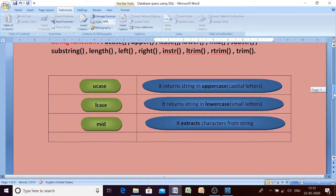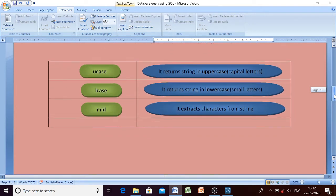The following string functions are available. First one is UCASE — you may use the UPPER function also, both work similarly. It will give you the string written in capital letters, converting all letters to uppercase. Similarly, the next one is LCASE, which converts letters and characters to lowercase or small letters.